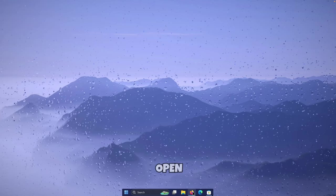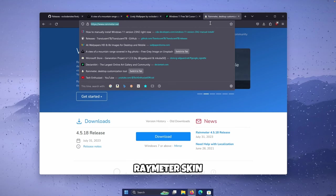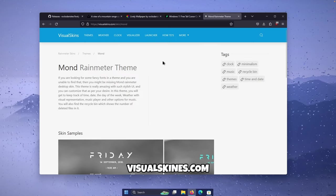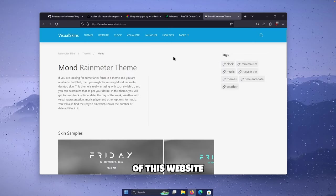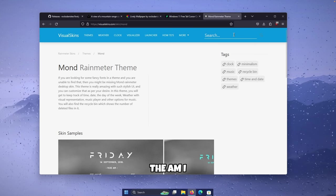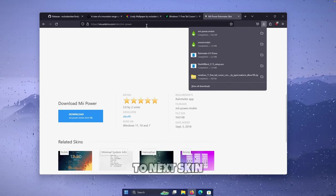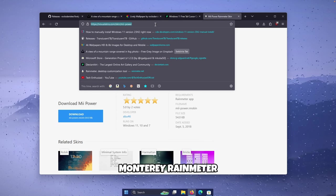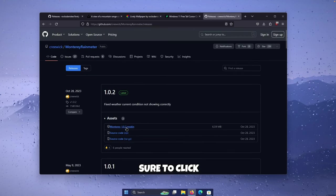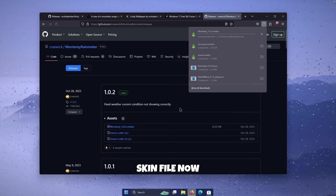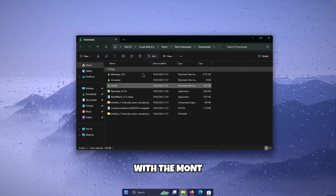Rainmeter should now be running. Open your browser and search for the Mond Rainmeter skin. Click on the first link, which is VisualSkins.com. Scroll down and you'll see a download button. We'll also need to search for MII Power in the top input field — press Enter and click the blue Download button. Then search for Monterey Rainmeter, go to the GitHub page, go to Releases, and click on the .rmskin file.